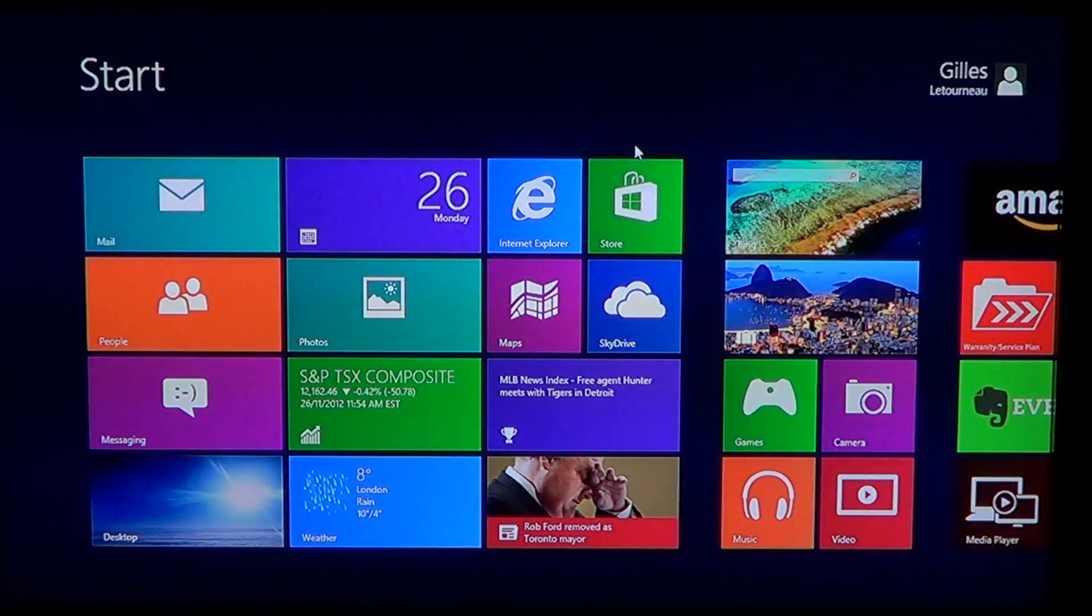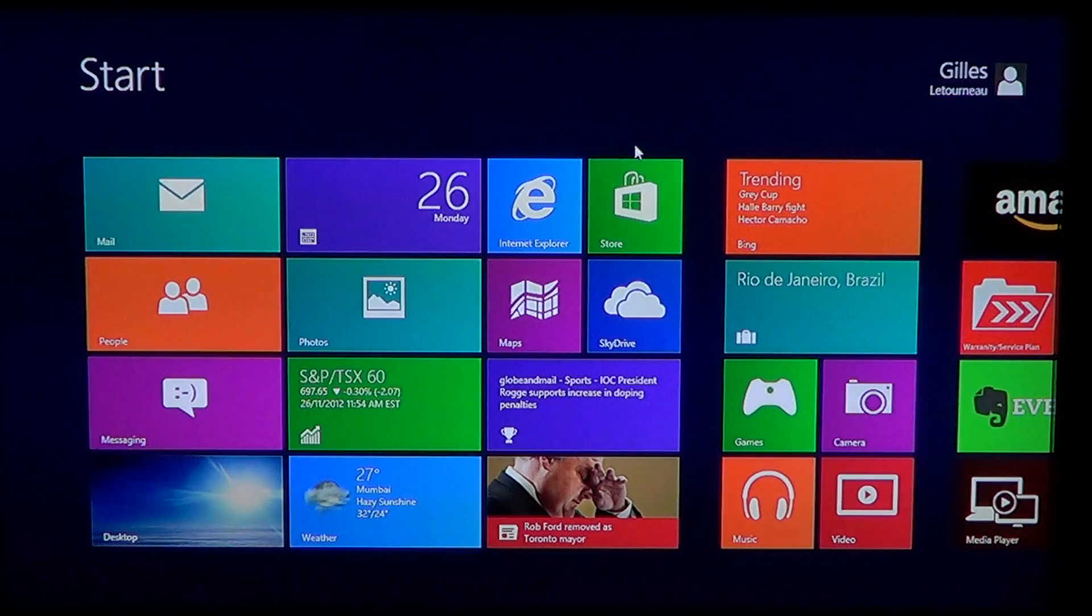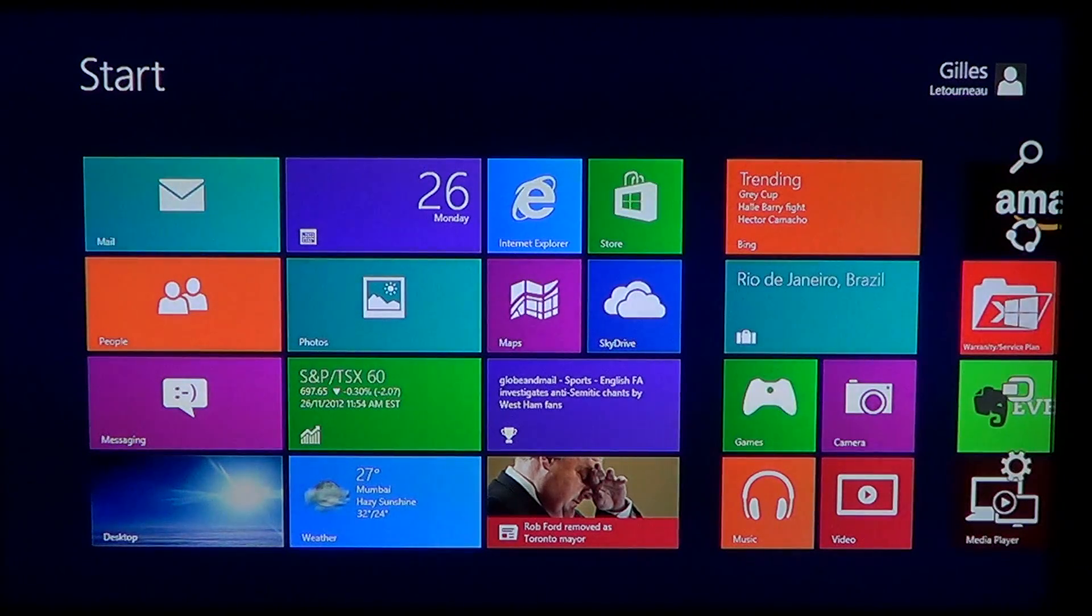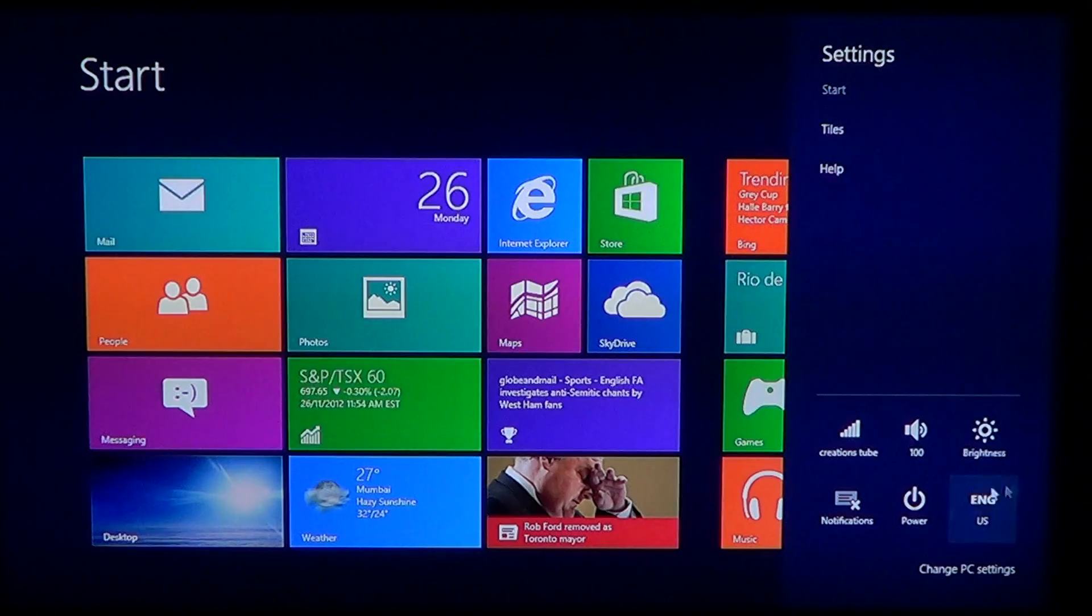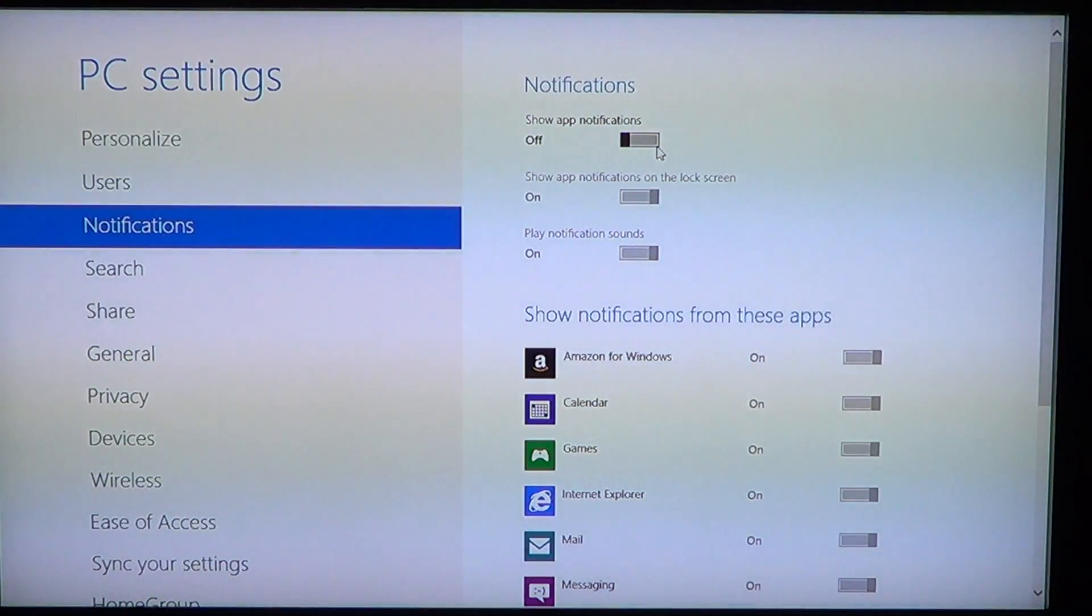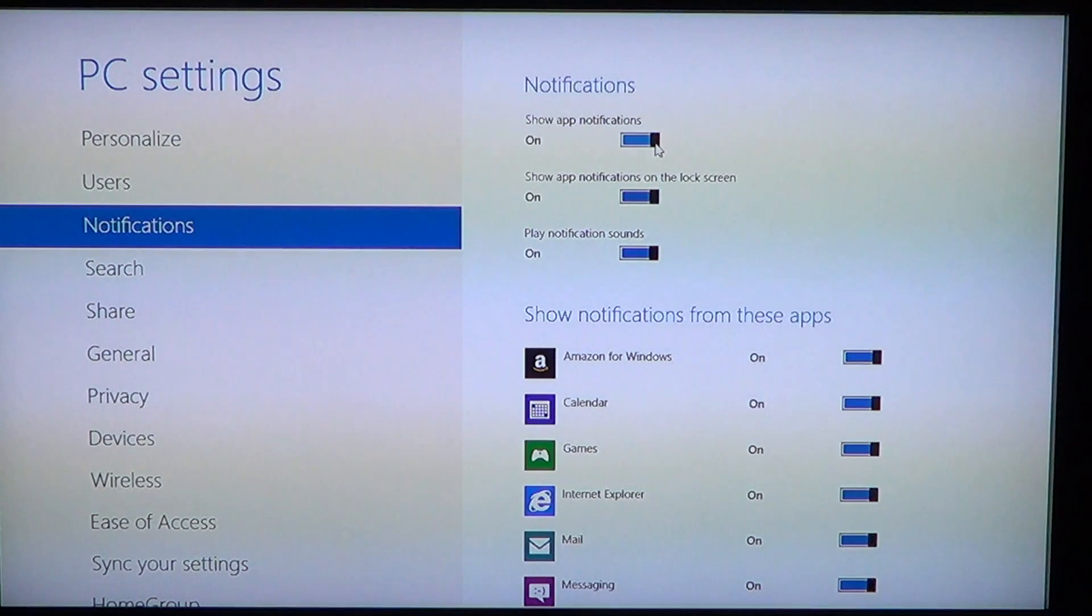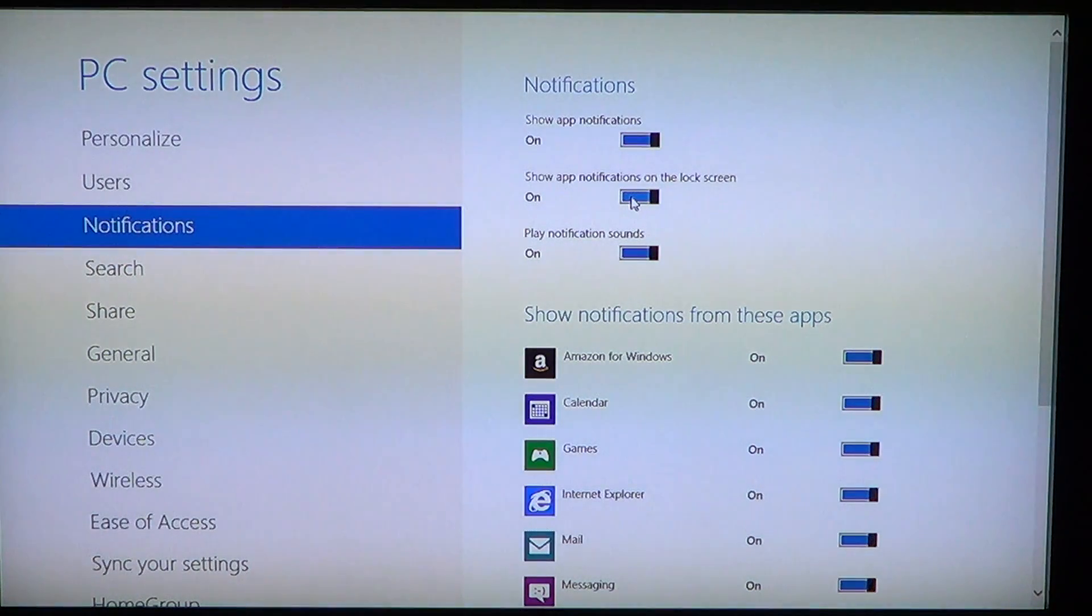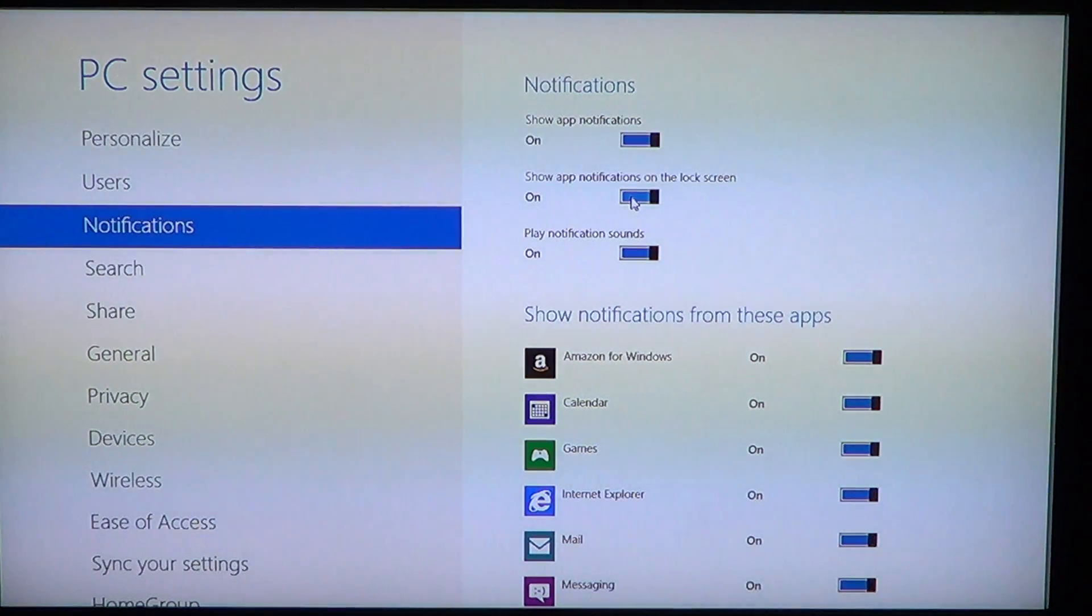Another less drastic way is to choose which app will send notifications to you. What you can do is leave the app notification on, and you can change things like show app notifications on the lock screen or not, and play notification sounds.